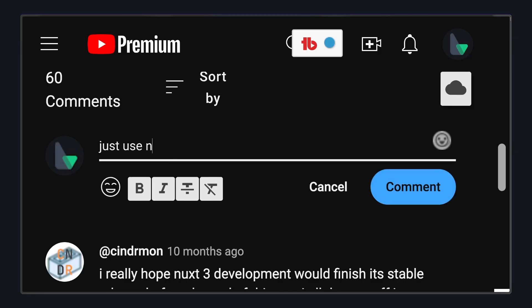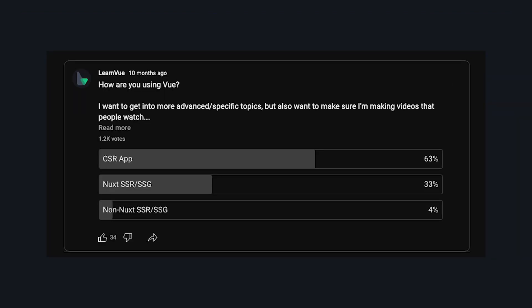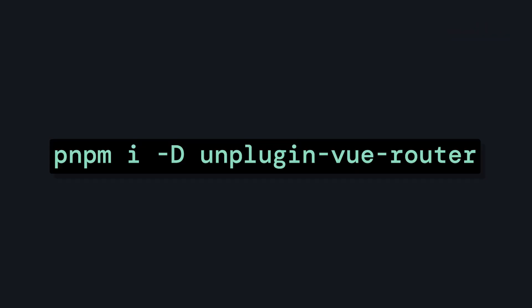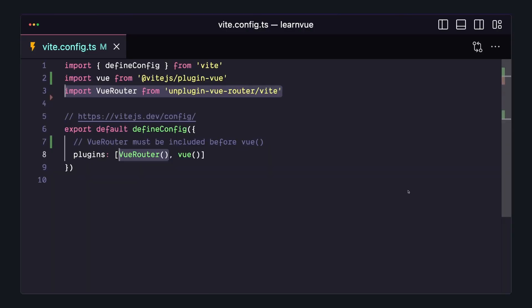Before we take a look at how to use it, I can already see the 'just use Nuxt' comments incoming, but the reality is that a majority of Vue devs are still building client-side rendered apps, probably with Vite. So if we install unplugin-vue-router and add it to the Vite config before Vue,